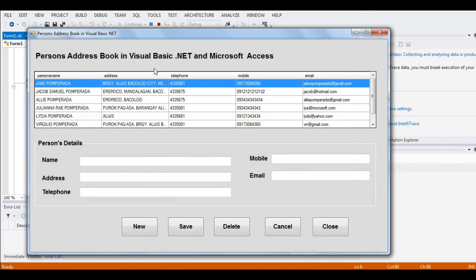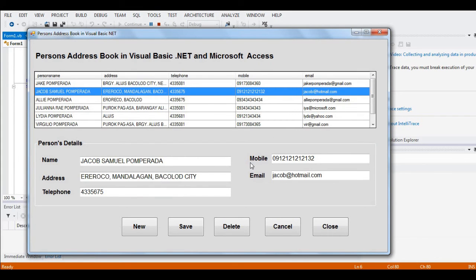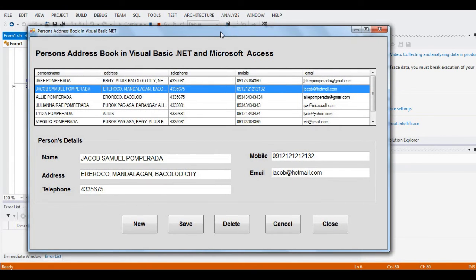Let's run the program one last time. We can view the record of my son Jacob Samuel Pomperada. This is the end of our tutorial. Thank you so much for watching. If you like this video, please hit the like button, don't forget to share, and subscribe. I will put a link in the description below where you can download the complete and free program listing of our person's address book in Microsoft Visual Basic .NET and Microsoft Access. This is your friend Jake. See you in the next video tutorial — bye bye for now!